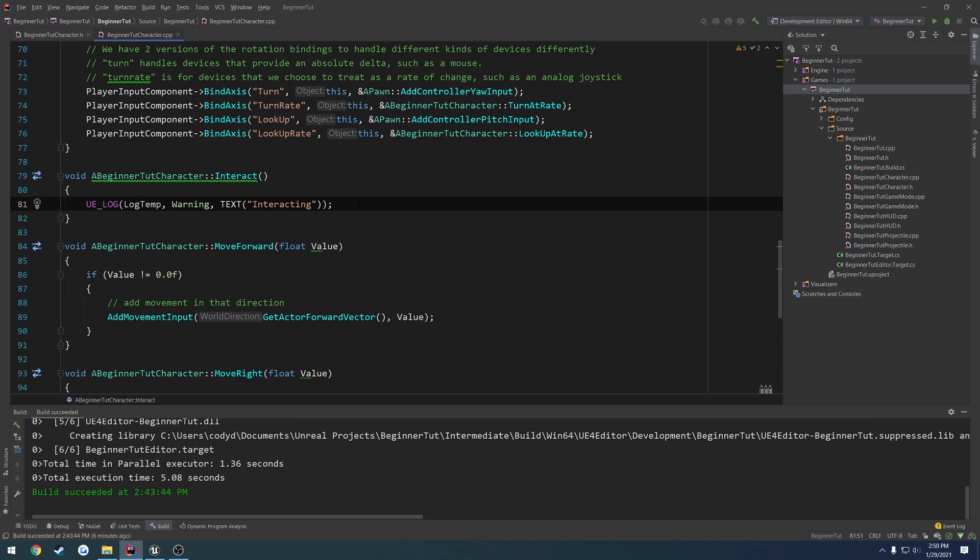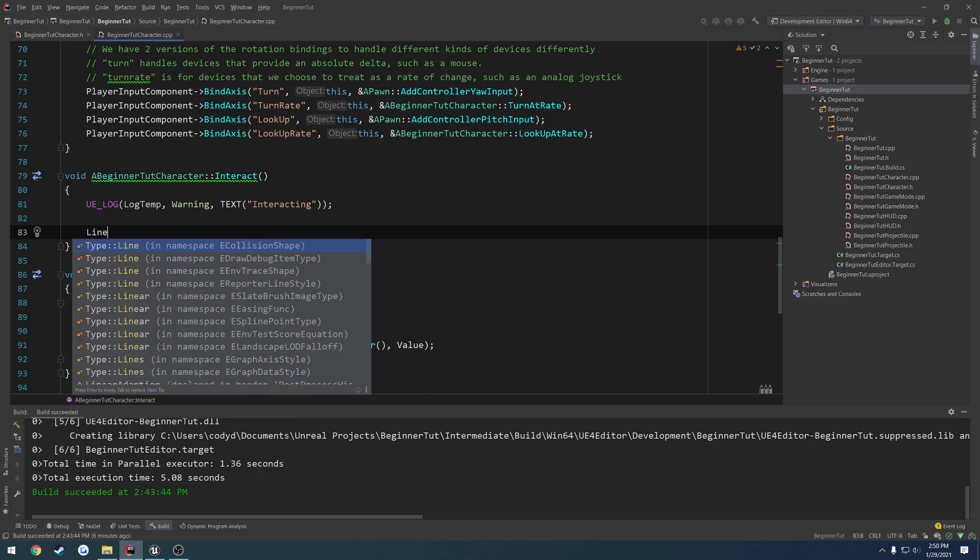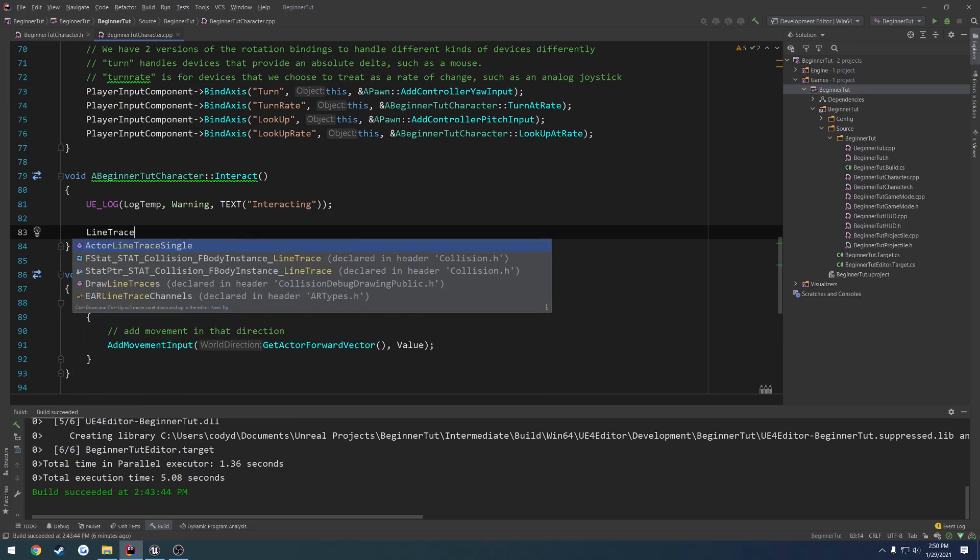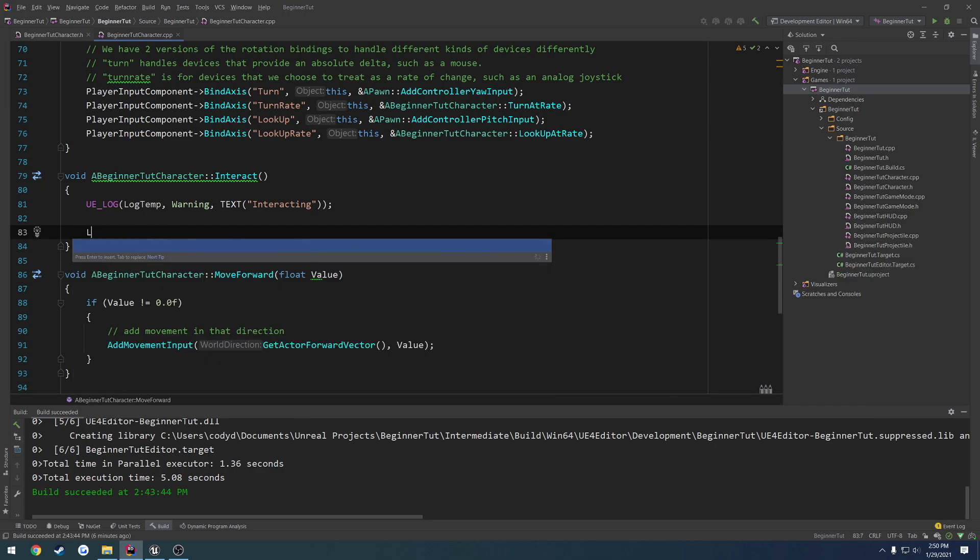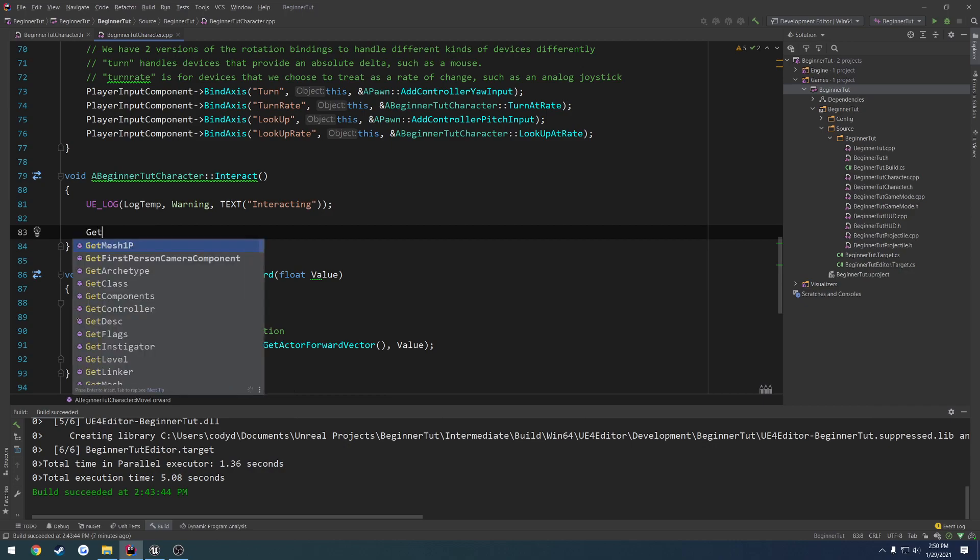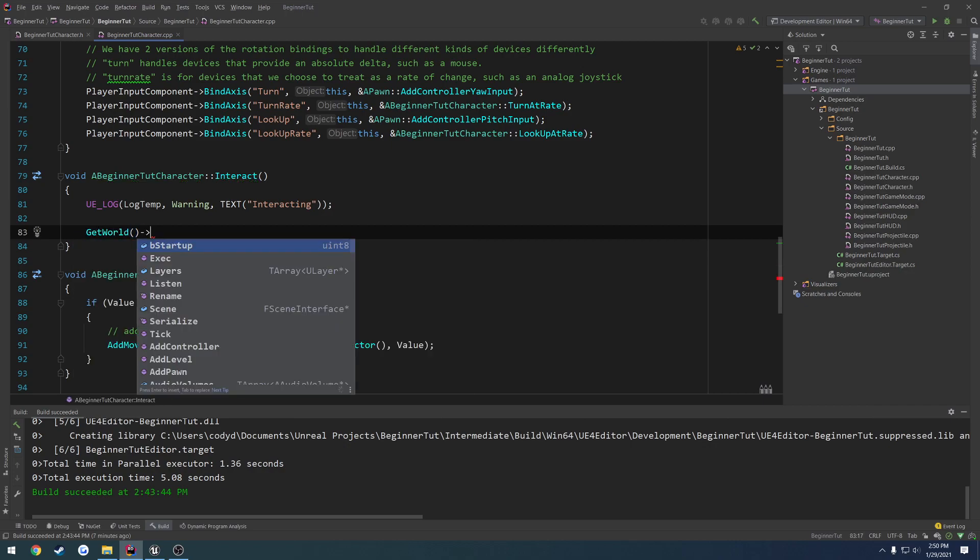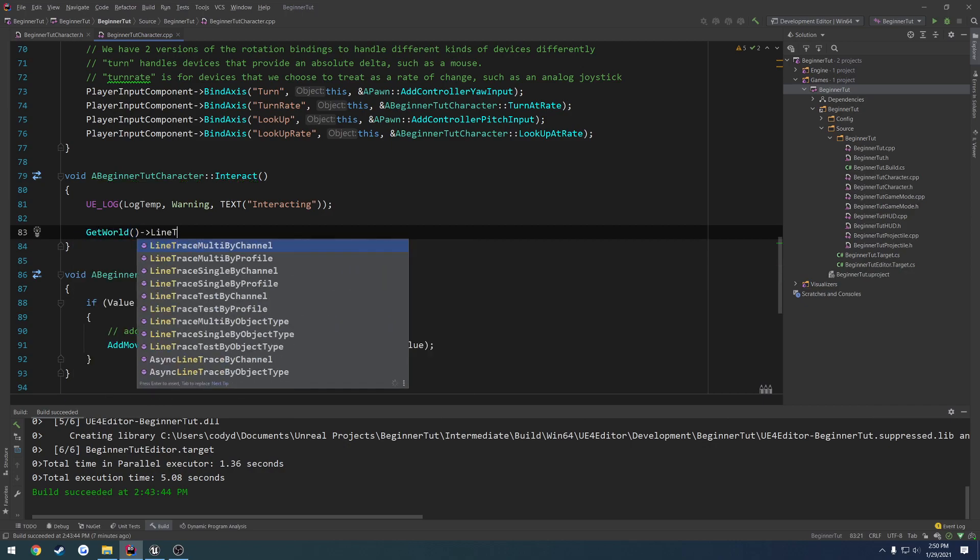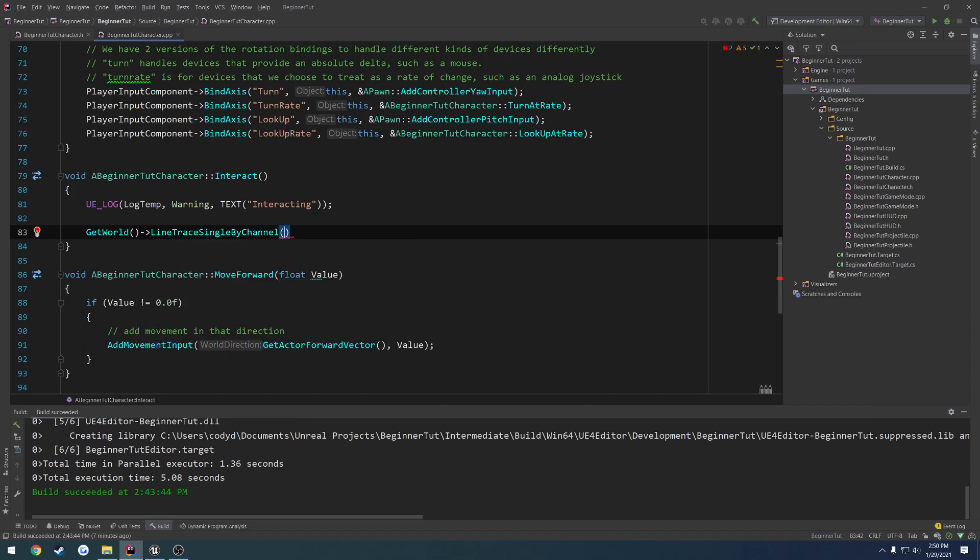To begin, we use line traces. There's several different ones that we can use, and I'll try to do a brief overview. But the first thing we're going to use is just line trace single by channel. Now to do this, you can't just do line trace single by channel - that's not going to do anything. What we need to do is, starting from the world, so we do get world, we can do line trace single by channel.